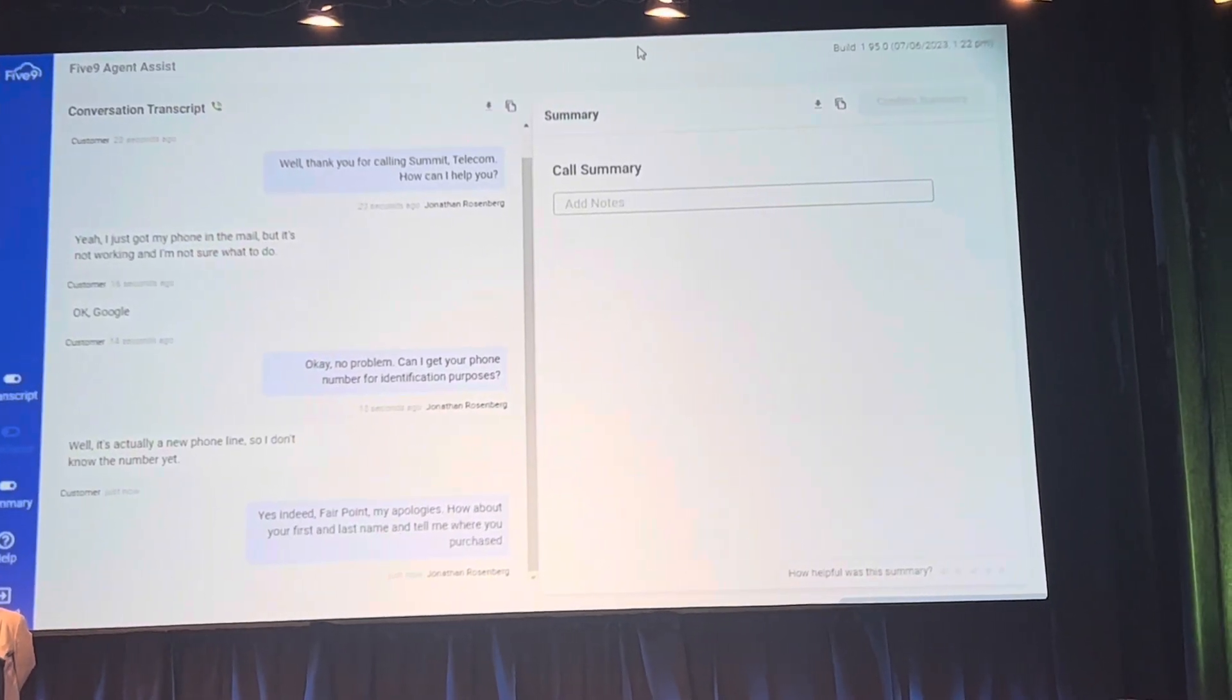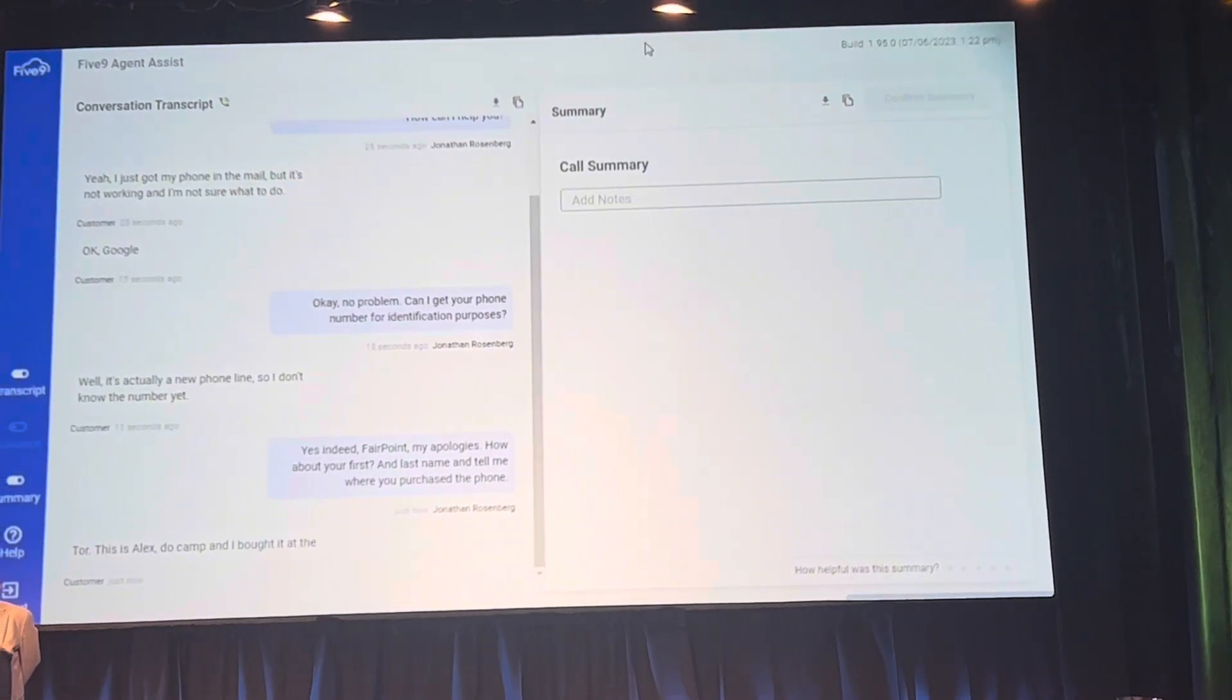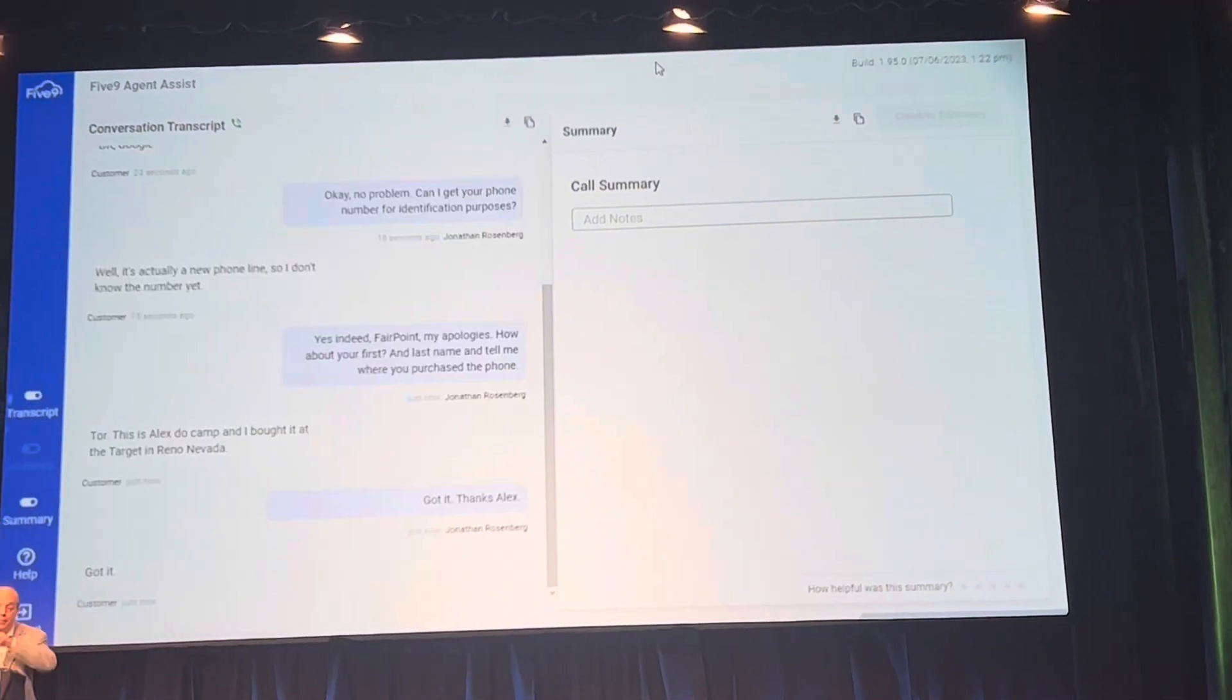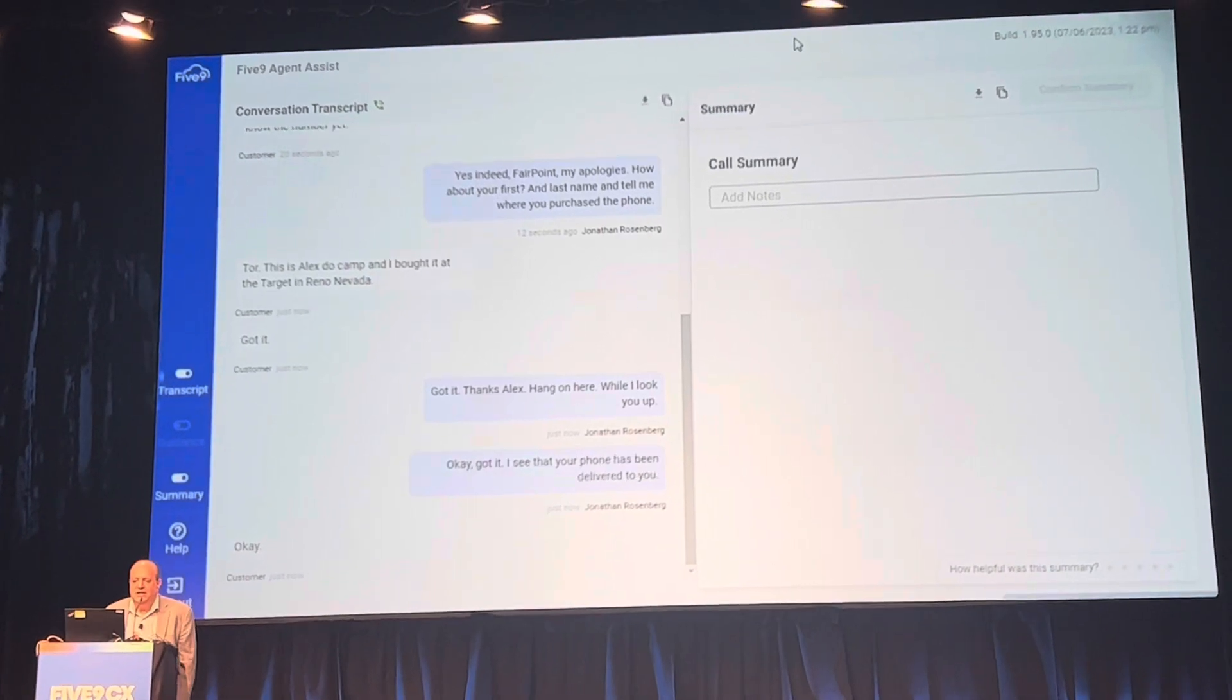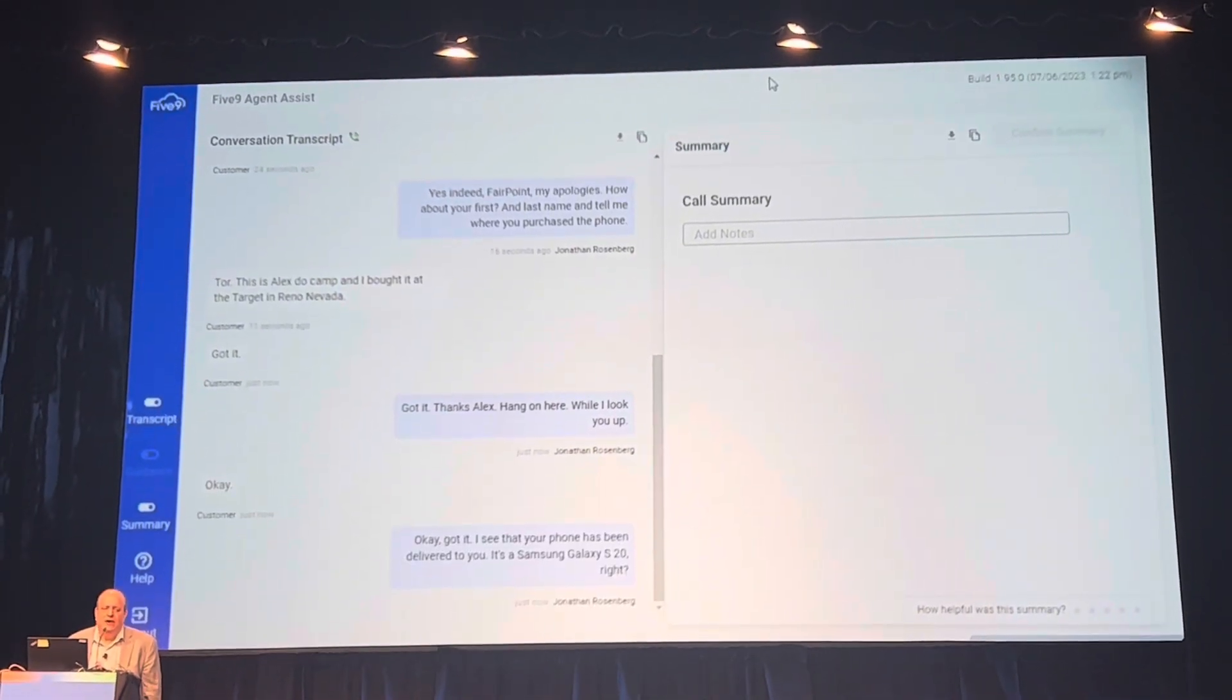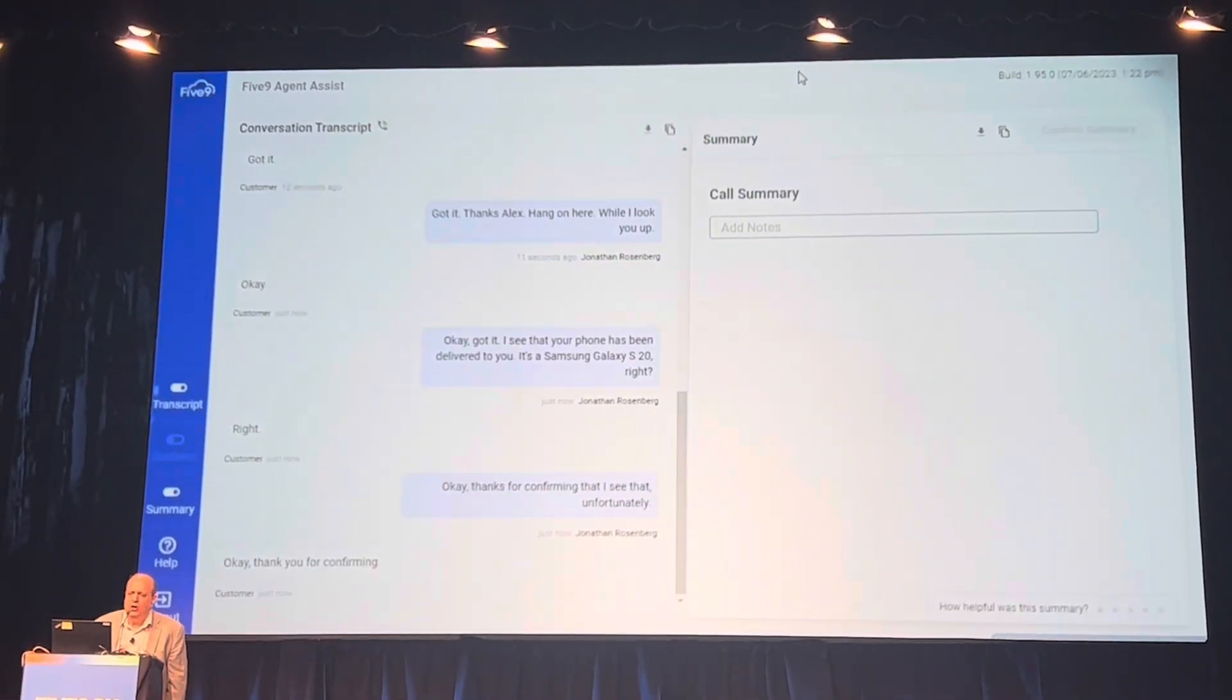Sure, this is Alex Vacamp and I bought it at the Target in Reno, Nevada. Got it, thanks Alex. Hang on here while I look that up. Okay, got it. I see that your phone has been delivered to you, it's a Samsung Galaxy S20, right? That's right. Okay, thanks for confirming that. I see that unfortunately we have to ship the SIM card separately because you purchased an unlocked phone.